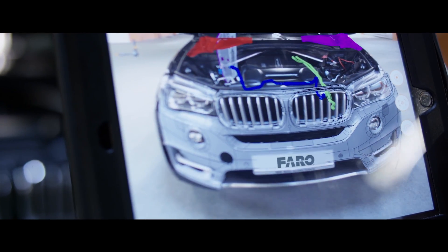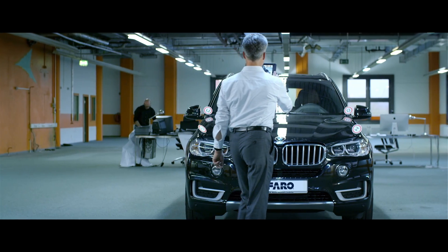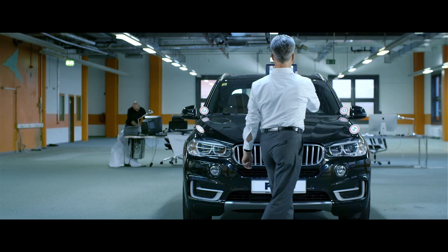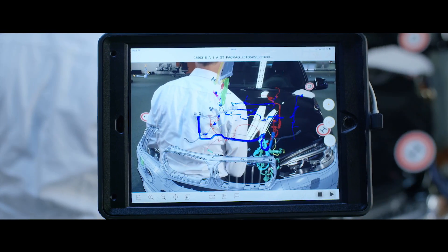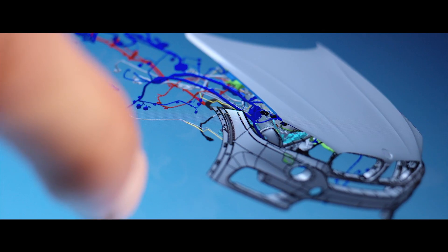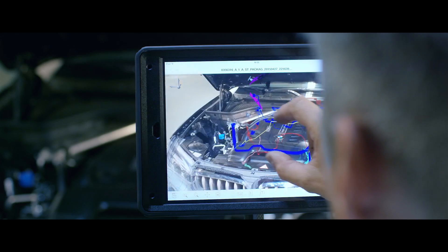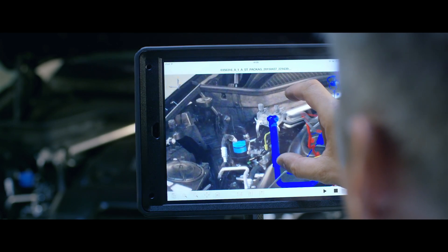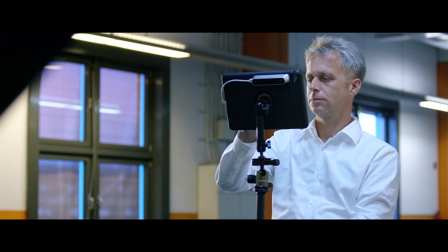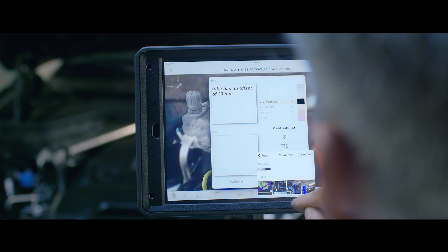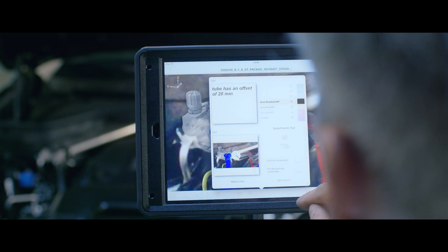The as-is situation can be compared with the target situation. Differences are obvious immediately. The documentation of detected mistakes facilitates the following correction processes. Problems are described by text and image annotations directly in the 3D model.